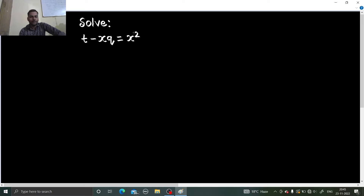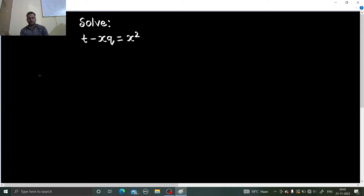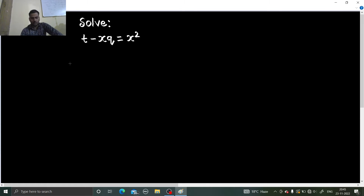We have to solve this problem: t minus x·q equals x squared. It is a very important problem and it is a bit tricky because we take one assumption. So let us see how to solve this. I hope you know what p, q, r, s, and t are in partial differential equations. If not, let us have a glimpse at that.